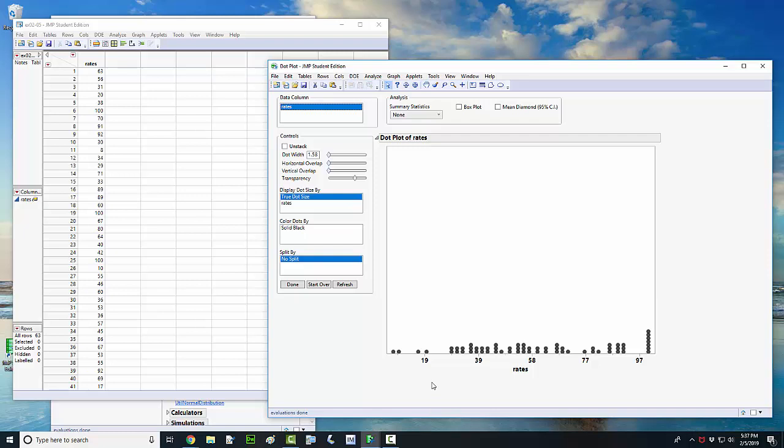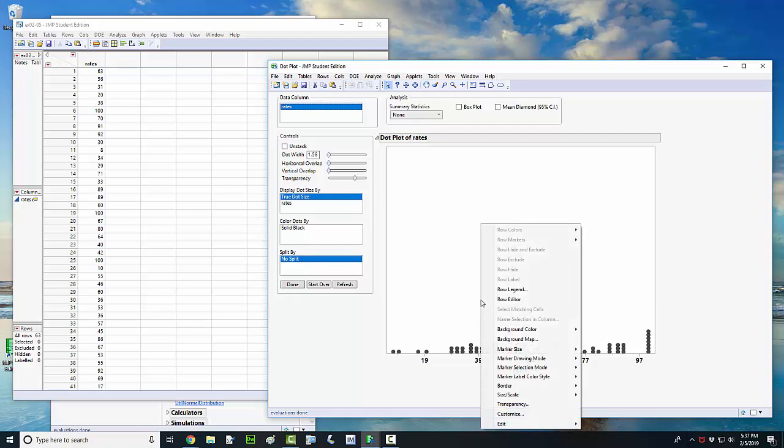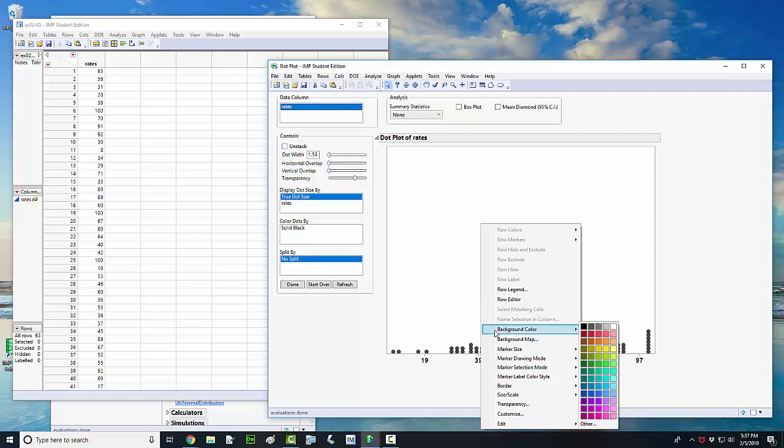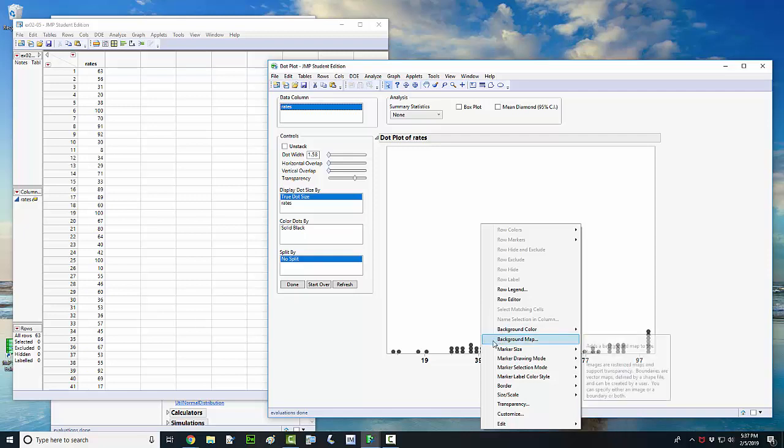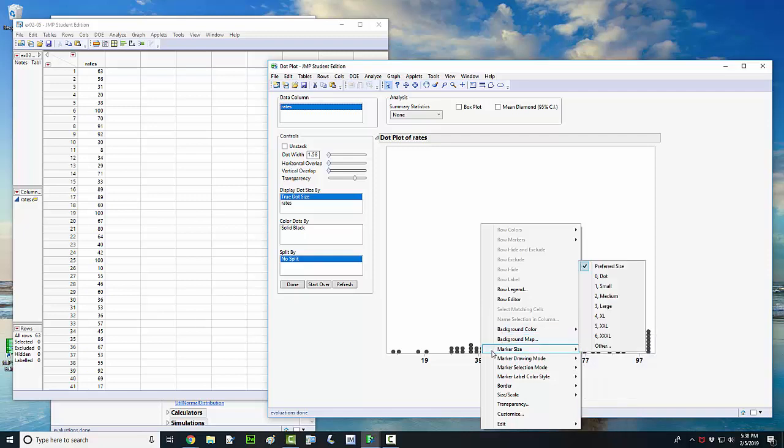Another thing you might want to do is change the color of your dots or your background of your dot plot. You can just right click in the white space above the graph. And there's options for background color, marker size. You can change the size of your dots there as well.